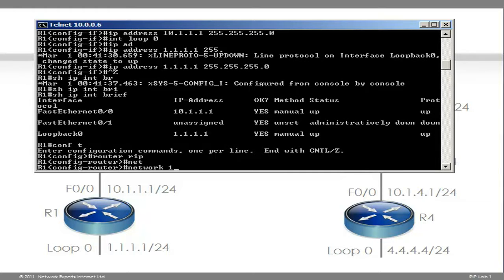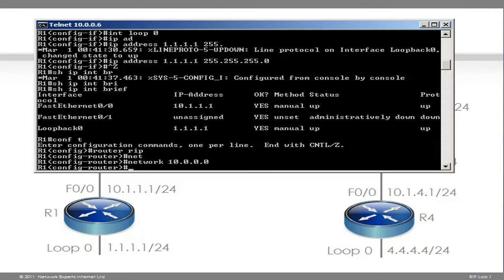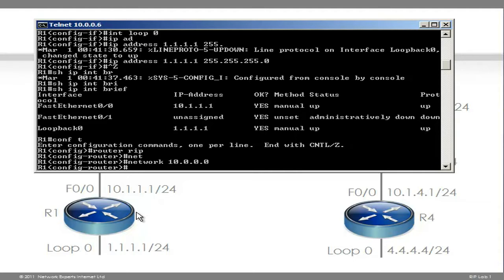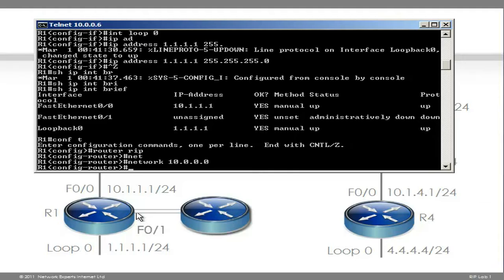Then you specify the command network. This command has two functions. It enables RIP on any interface that falls within that network command. So this interface Fast Ethernet 0/0 has an IP address of 10.1.1.1, which is a subnet of the 10 network, so RIP will be started on that interface. RIP will also advertise any networks that fall within this range to neighboring routers, so network 10.1.1.0 would be advertised to another router connected on another interface.